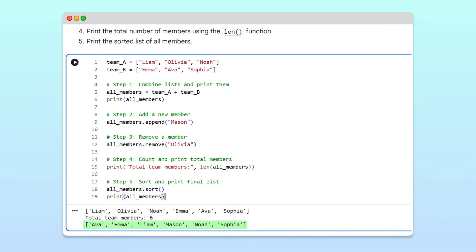This problem shows how list operations like concatenation, append, remove, len, and sort work together to help us combine, organize, and manage collections of data efficiently.